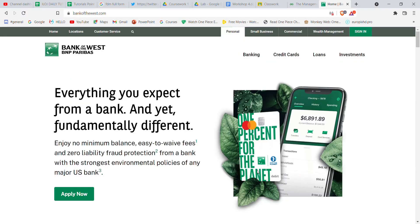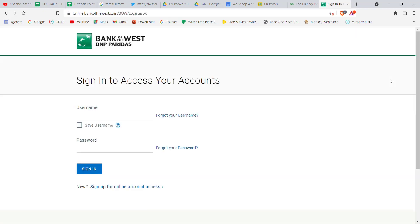Once the home page of the Bank of the West is open on your screen, on the top right corner you'll see a sign in button. Go ahead and click on it.